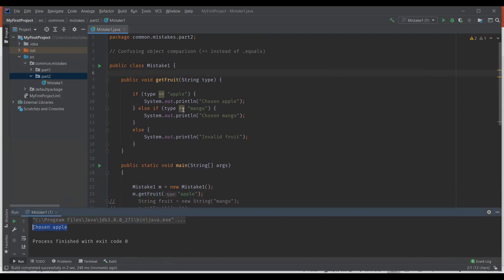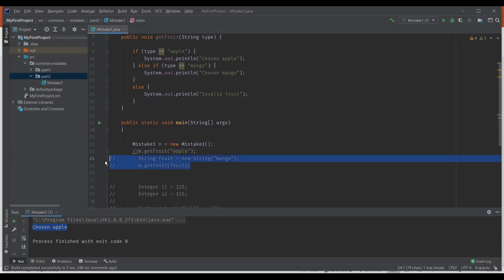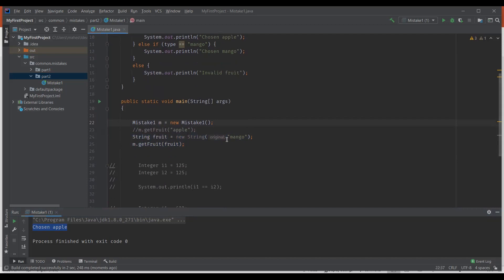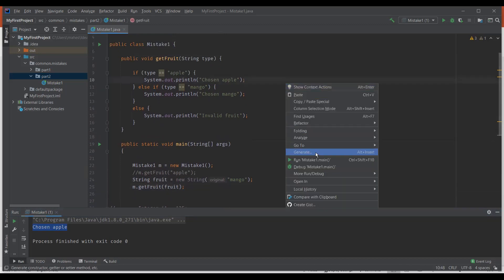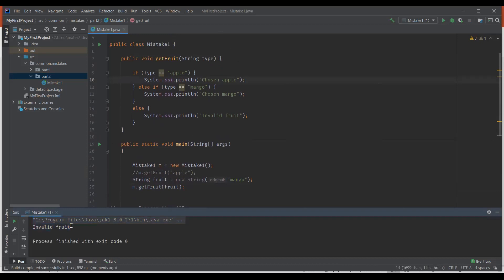You can see we get the output as 'chosen apple'. Let's do the same thing differently. Now I'm going to create a new string object and pass the parameter as mango this time, calling the same method getfruit. Let me execute this program. You can see it displays 'invalid fruit'. You might be thinking it should display 'chosen mango'. So what's wrong with this? Let's check now.